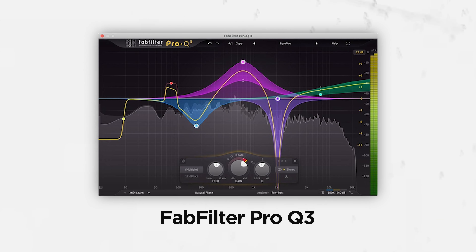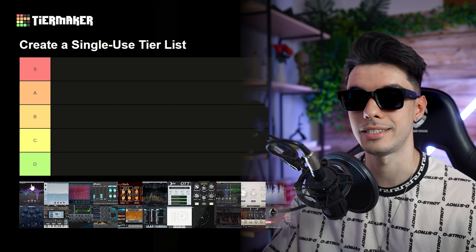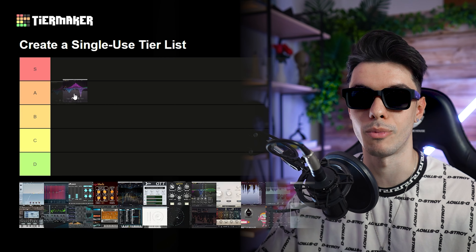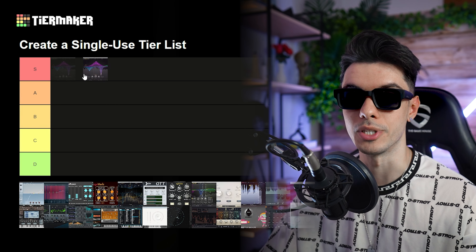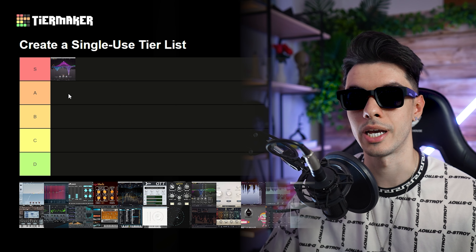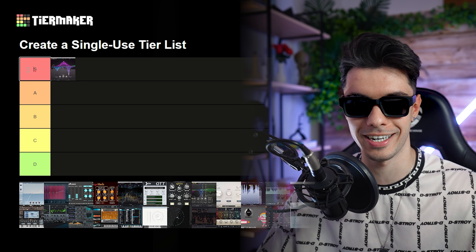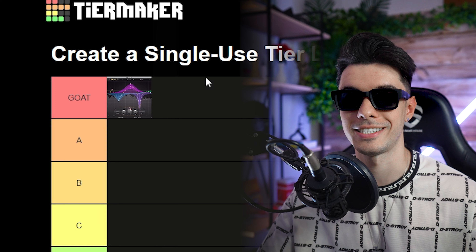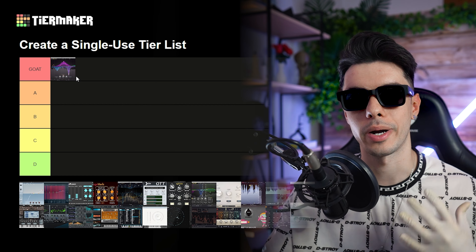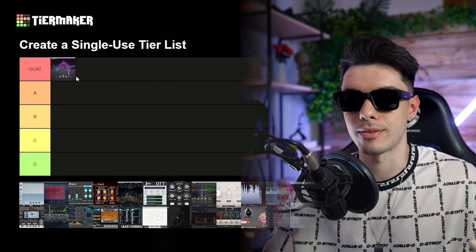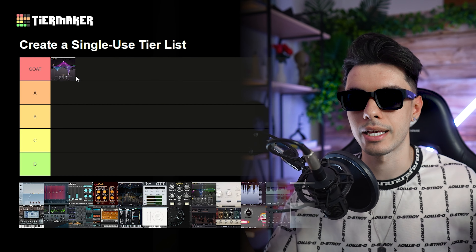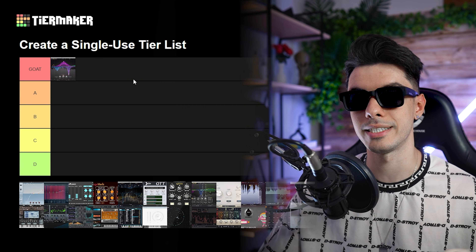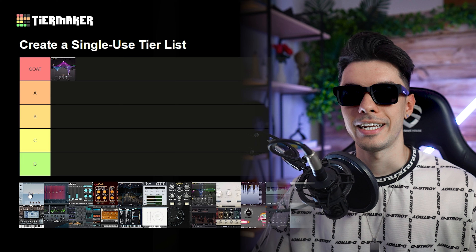First we have FabFilter Pro-Q3, and yeah this is the GOAT — probably the most used plugin on this list. It has to go to GOAT because that's what it is. What I love about this plugin is that you can create as many bands as you want and it has full flexibility, so yeah this is the GOAT.